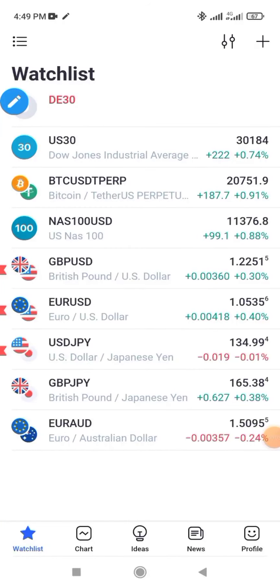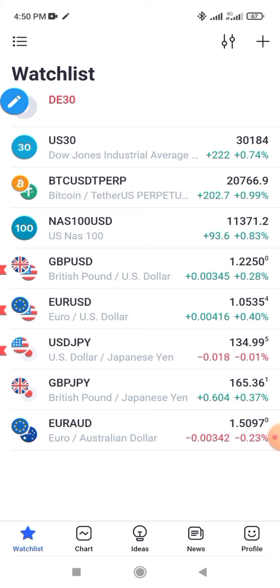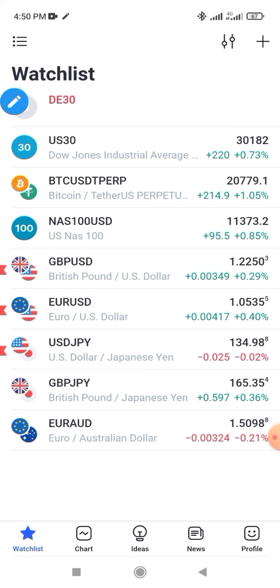I'm going to teach you how to use TradingView with your phone. It is best to use a laptop whenever you're analyzing the market, but if you don't have a laptop or you're somewhere without it, you can still use TradingView on your phone. That cannot be a barrier — you use what you have to start. It's a process, and when you have money to buy a laptop, you can move forward from there.